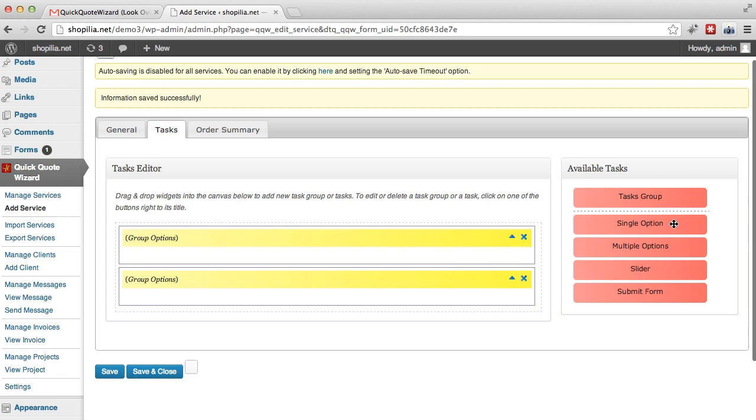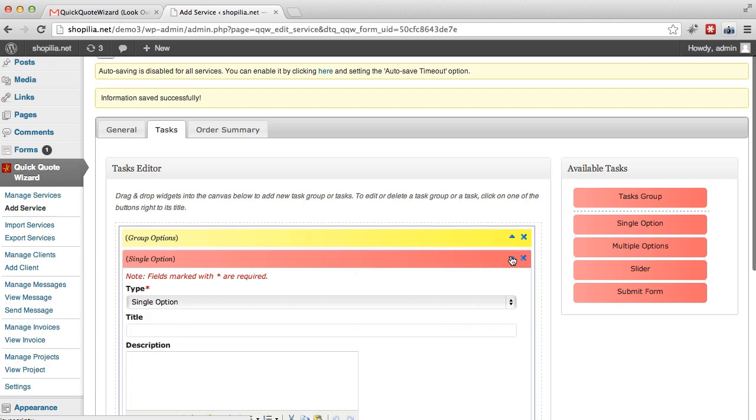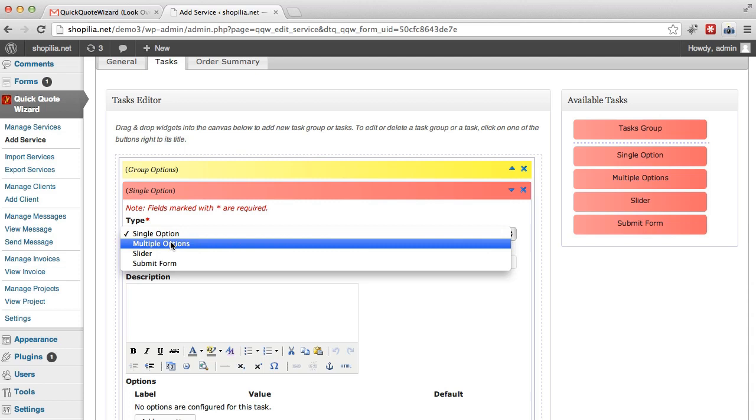So first let's go with the single option. Add here in the first group. We can have single option, multiple option, slider or submit form. So in case you mess up at single option and then you want to change, you can just go here and change it easily.